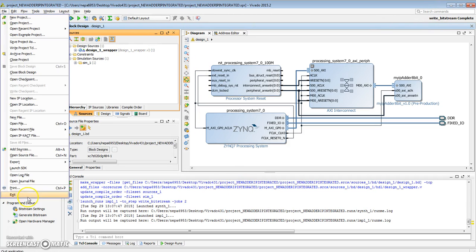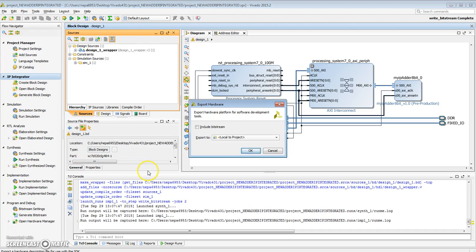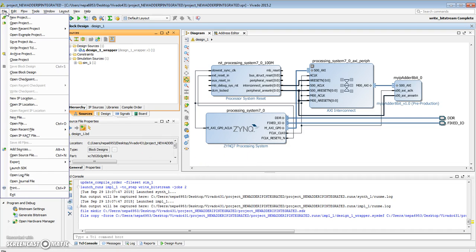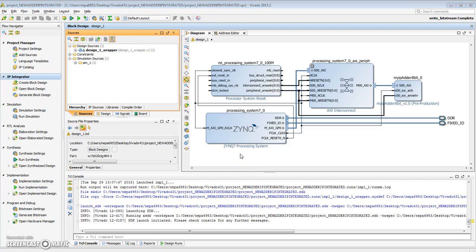Next thing to do is to export the hardware. Let's export hardware. Make sure you include bitstream. Say OK. Next, we want to start working on the software part, so launch SDK. Say OK.